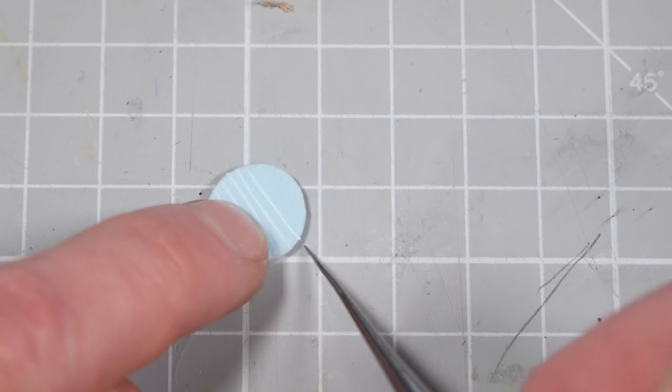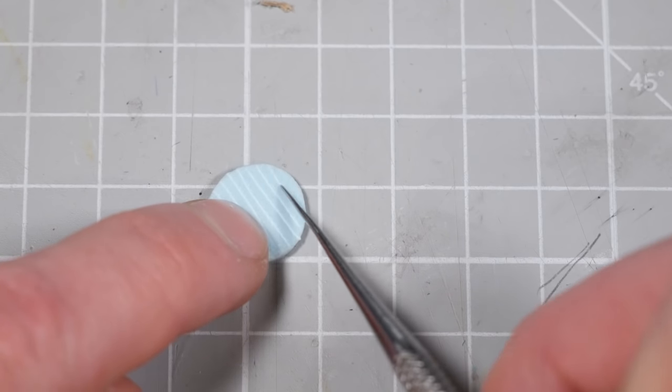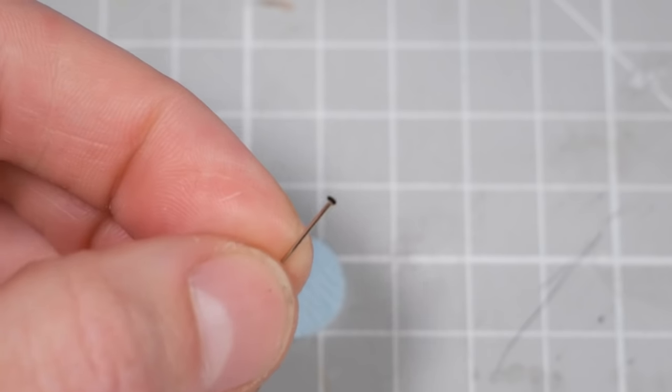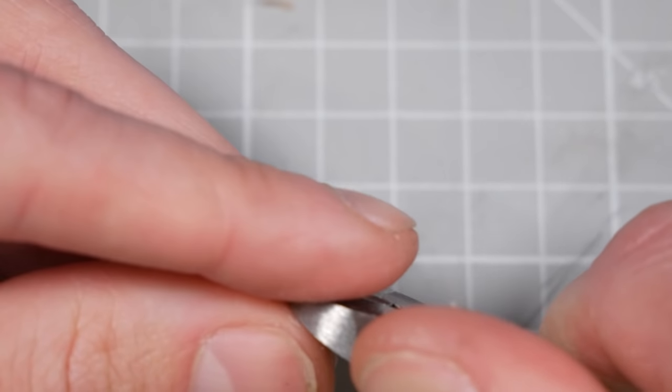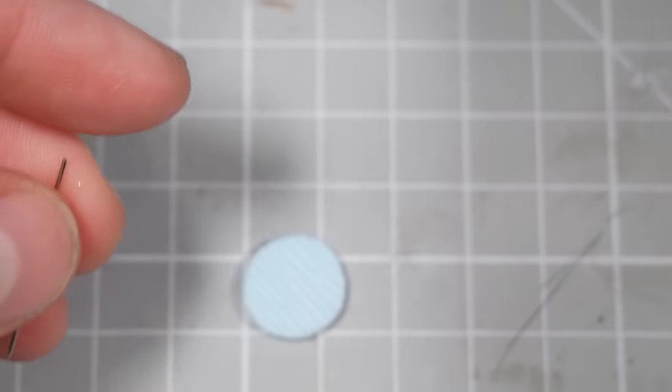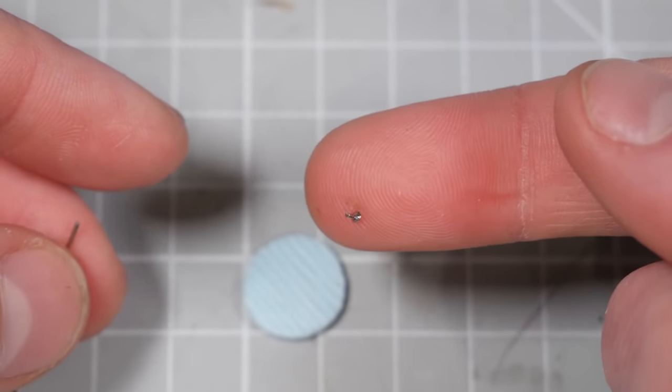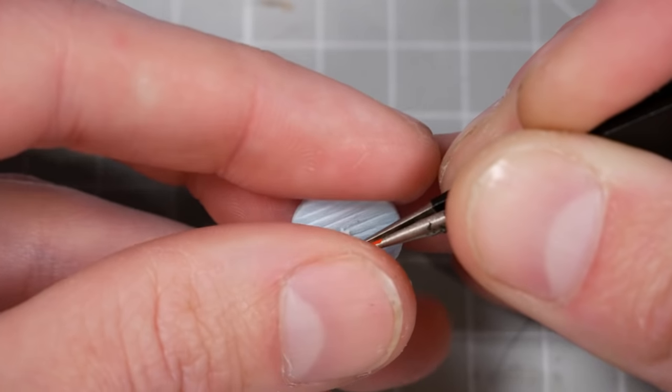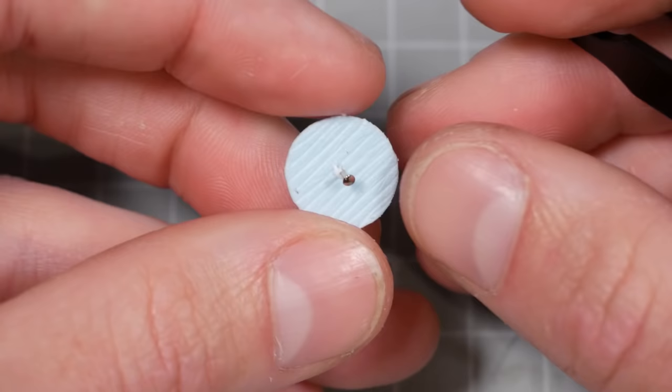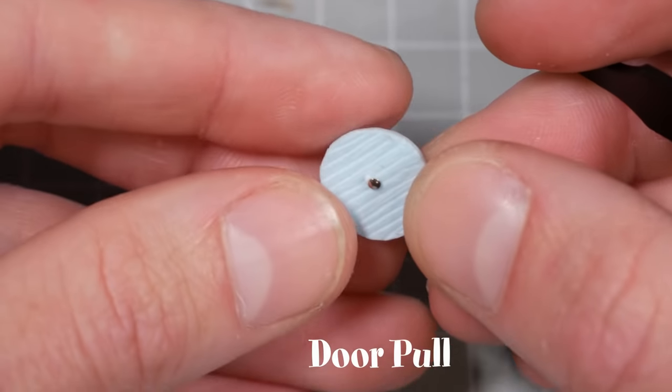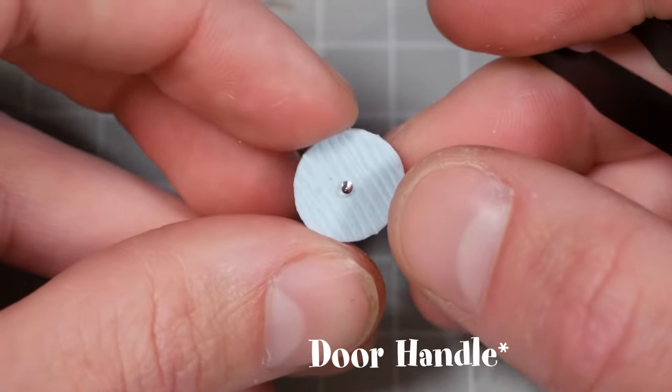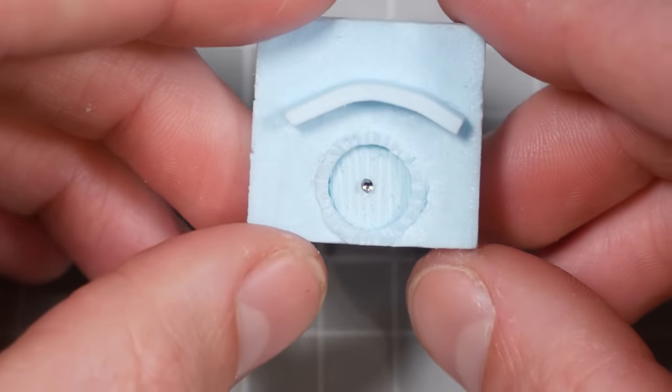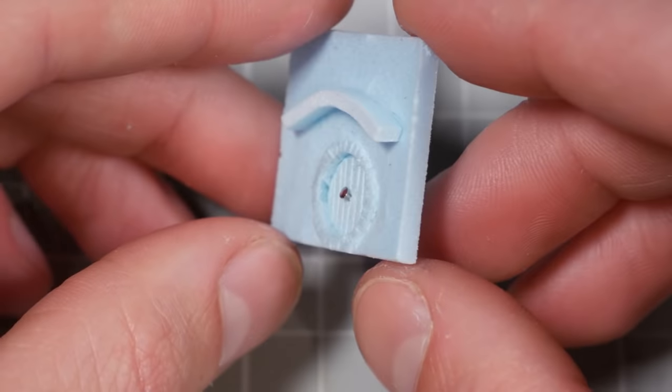I always loved the hobbit hole doors just because they're a circle, and I don't know, it's just so simple but so appealing to me. So I made a circle and cut some wooden grooves into it and then snapped the head of a pin off, which will get glued into the center as the door handle. I'll attach the front door later, but the back door can just get glued into place.